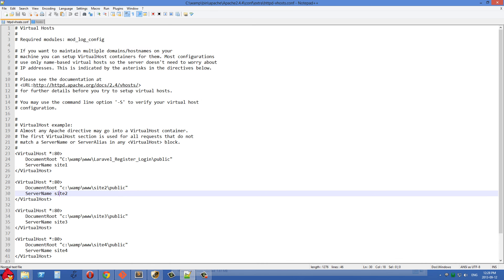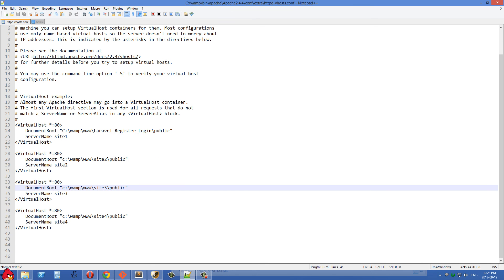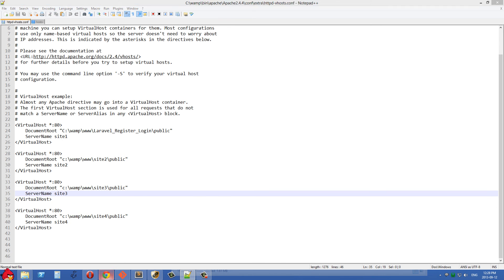So in this case for site3, let's just look at this virtual host. We have the document root pointing to wamp www site3 slash public and then the server name is site3.